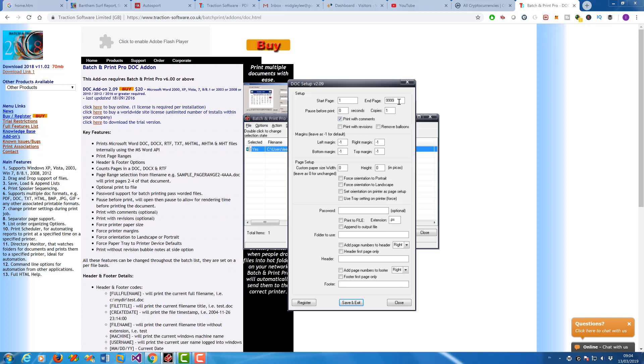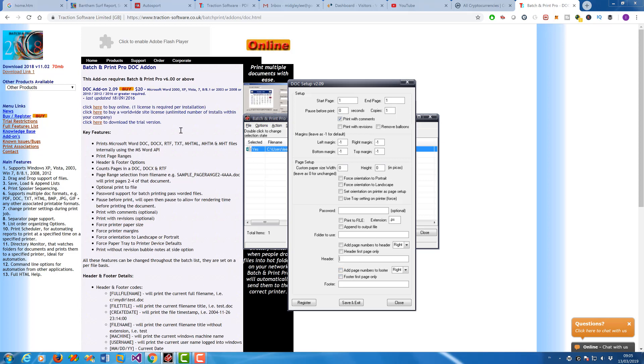So for example I can just print page one if I want to. I can add headers and footers, for example, password, print to file, change the page setup—whatever you need. So I'm going to print the file name in the header on this one, and say if you want to print it with revisions.